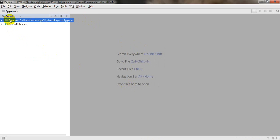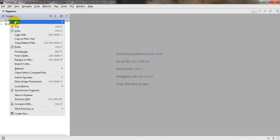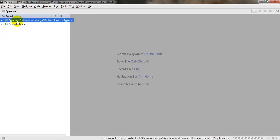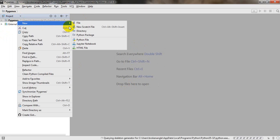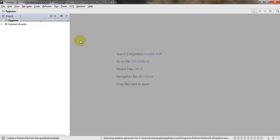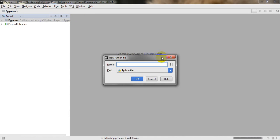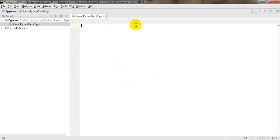The project has been created. I will right-click the pygame project, go to New, and select Python file. I will name the file 'SumanPythonGame1' in camel case and press OK. Now you are ready to write your first Python program — congratulations!